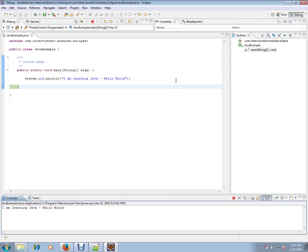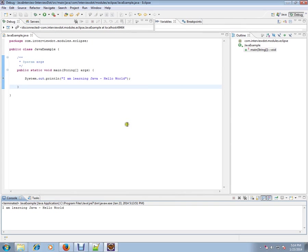Then we are at our line. Press F6, and you will be getting the same output. This is how you can run and debug a simple Java program. Hope this video is useful for your learning. Thank you and all the best.